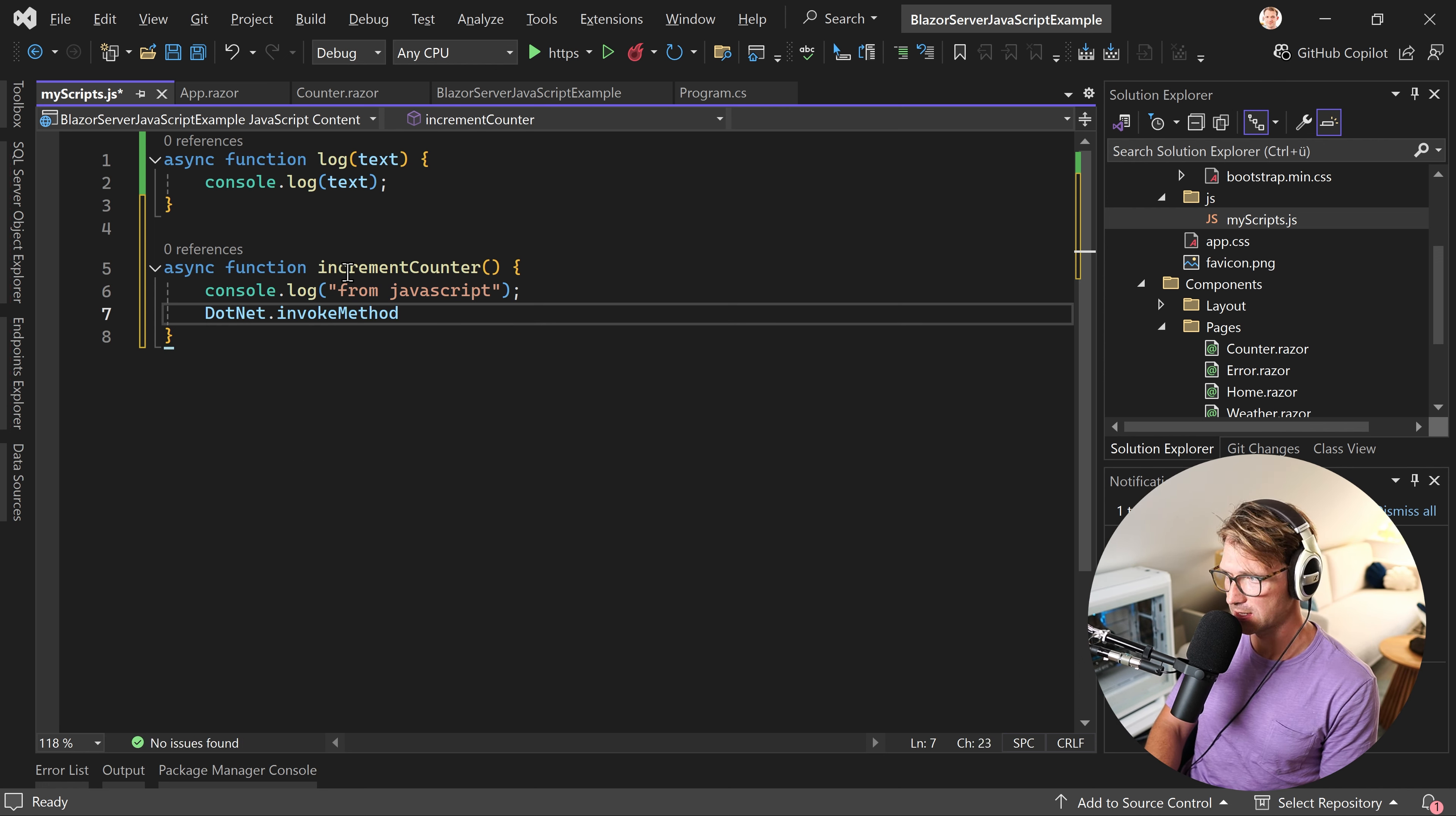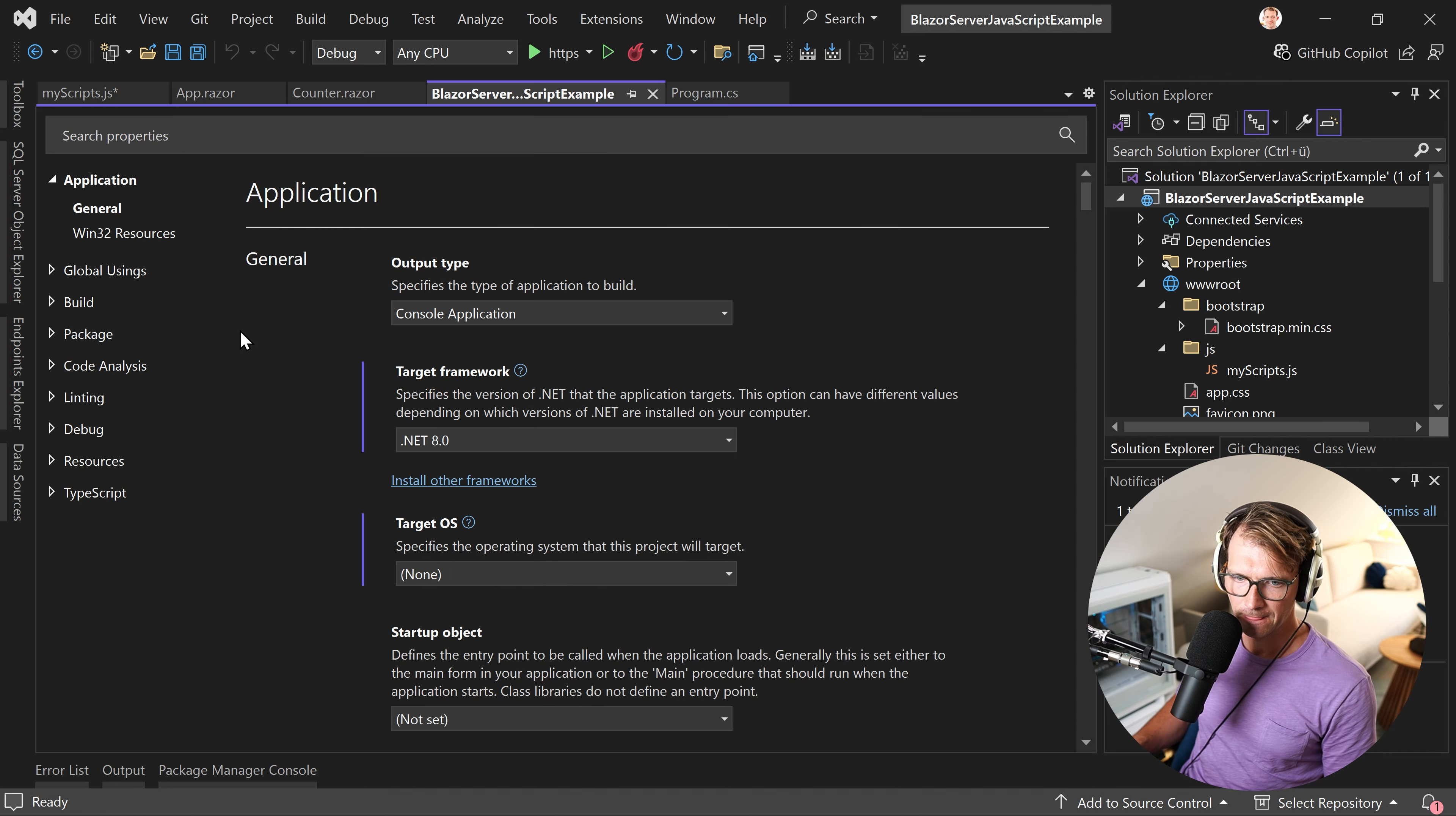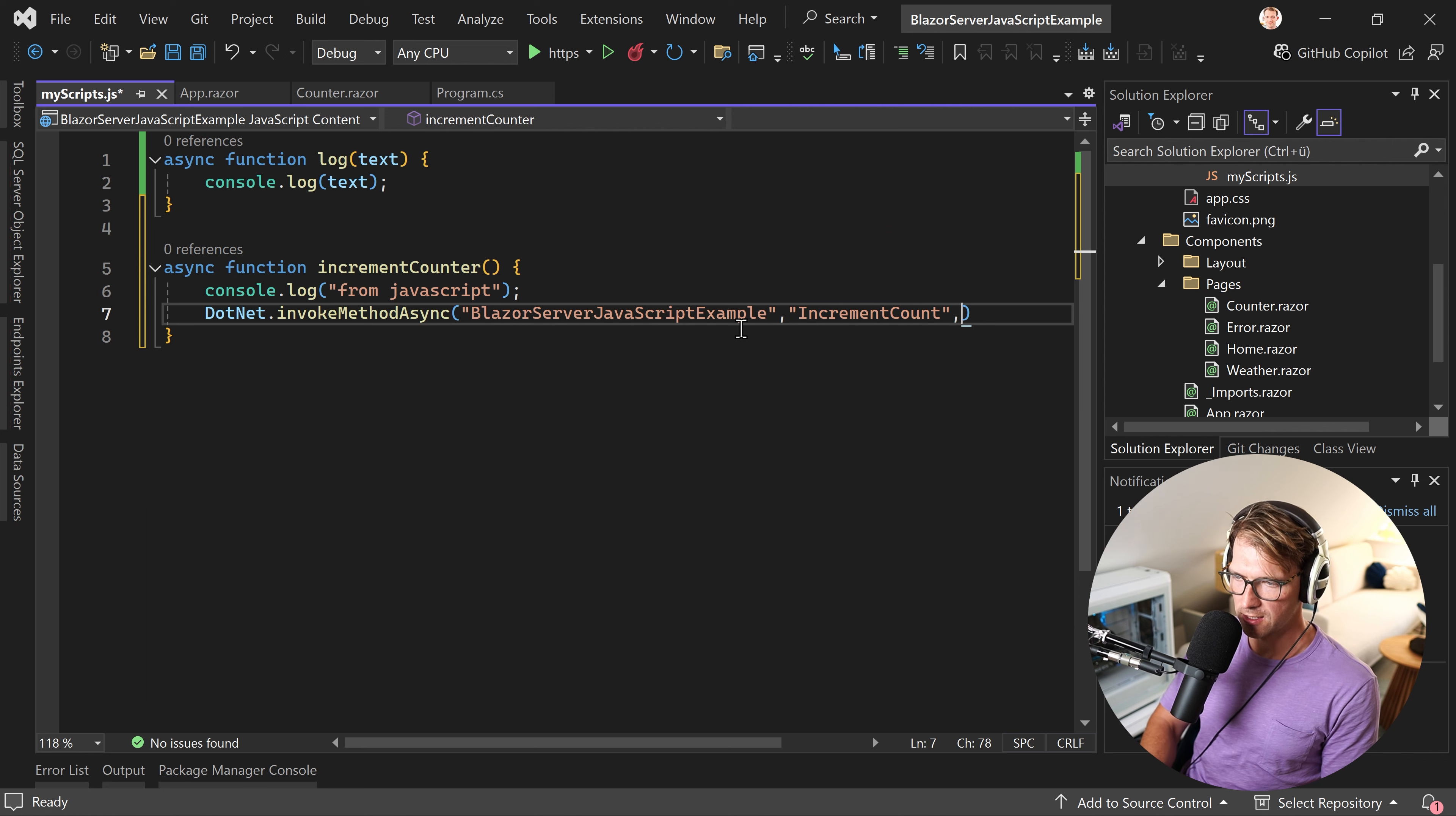And now we need the current assembly or the assembly where we find the C# method. In our case, that would be the name of the project. So BlazorServerJavaScriptExample. If you don't know how to check this, right click the project, go to the properties. And then you scroll a little bit further down. And here, as you can see, assembly name, Microsoft.Build.Project.Name. This is, in essence, the variable. And in our case, this would be, again, BlazorServerJavaScriptExample. Just so you know, copy and paste this thing. And then, again, the method that we want to call is the incrementCount method, like that. And then here, you could add some parameters, whatever you need.